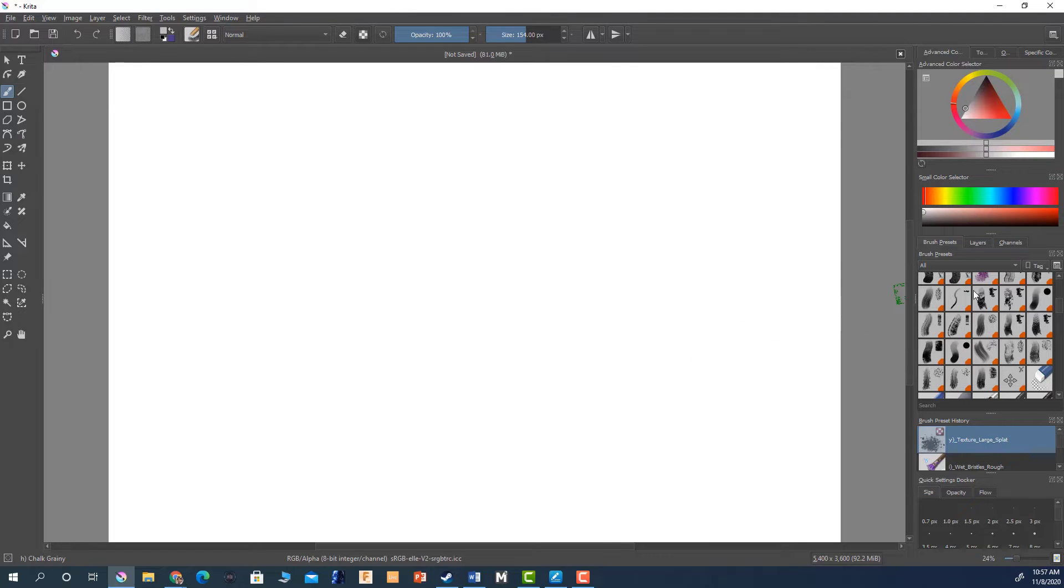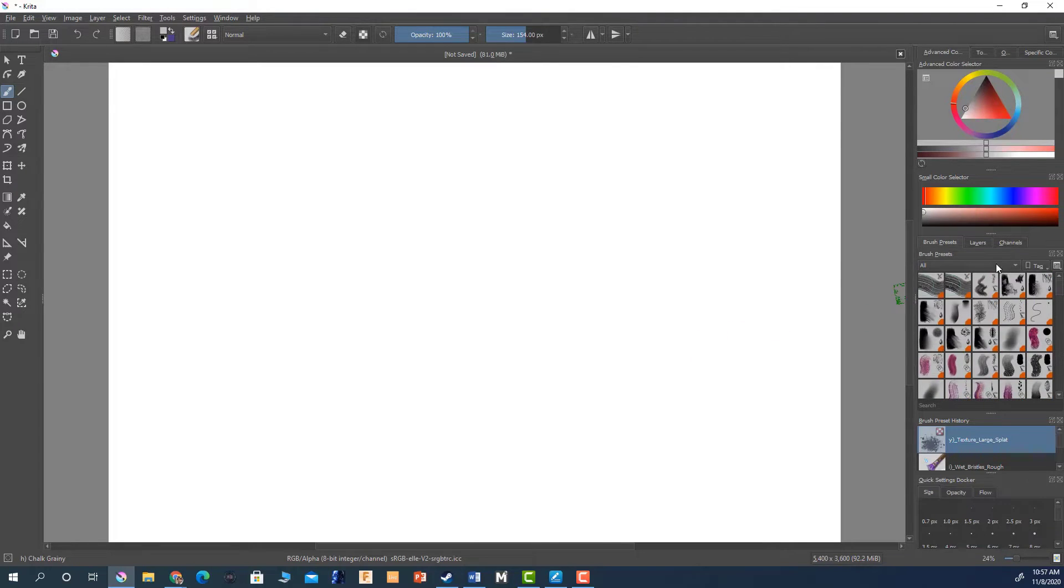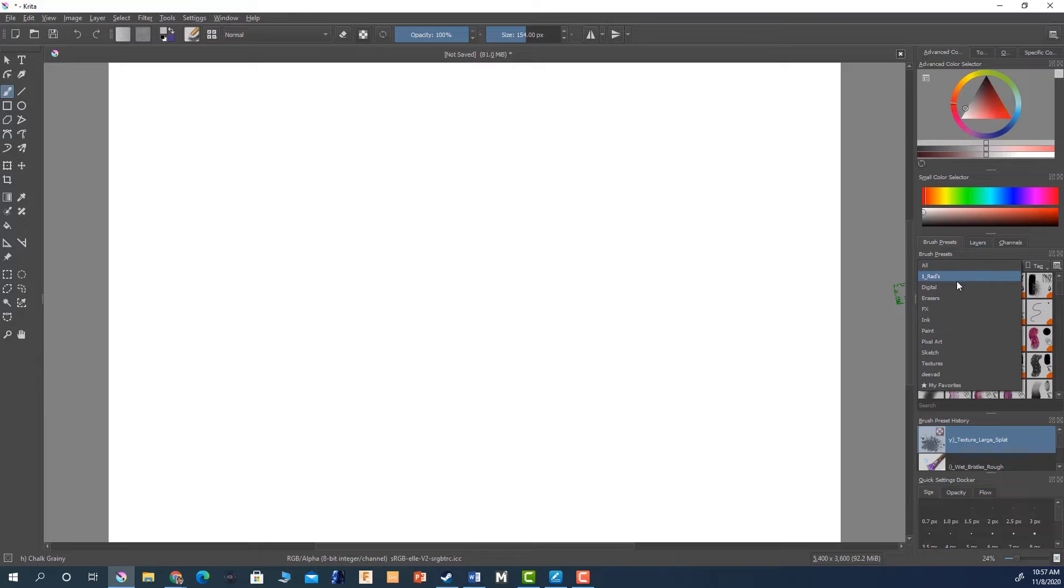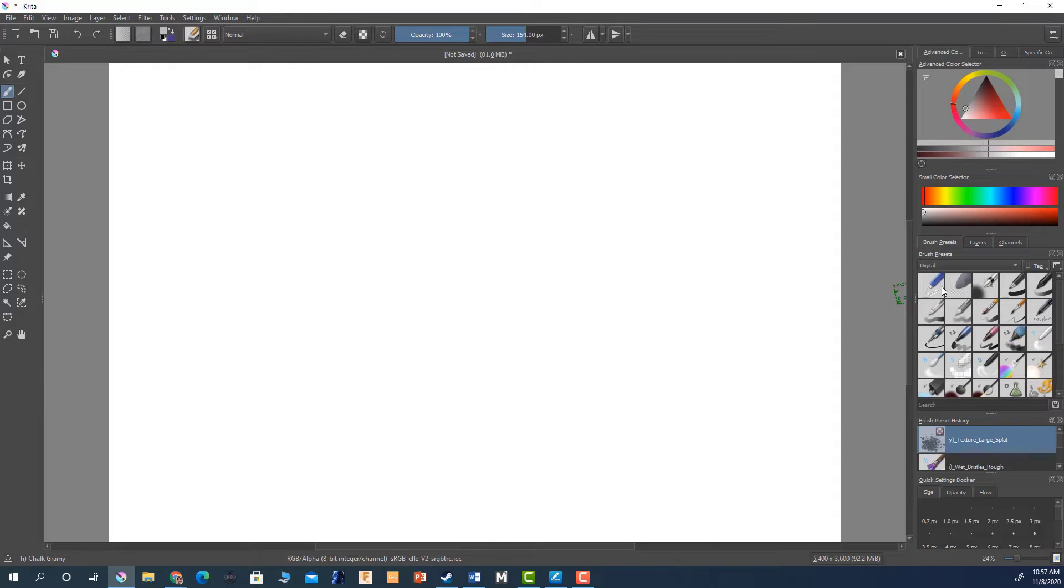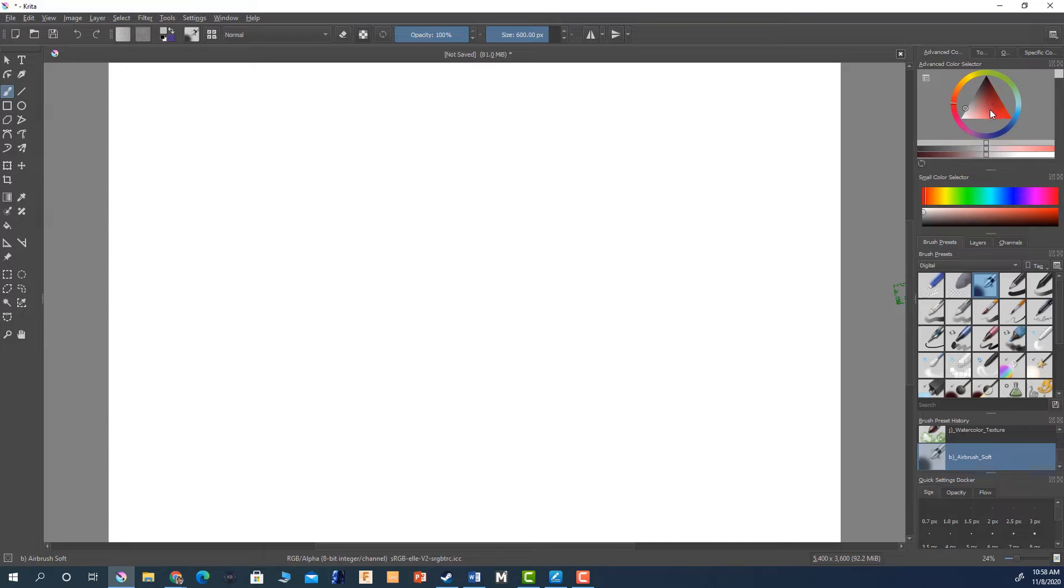So the first thing I'm going to do is go to my settings here, go to my brush presets, and I'm just going to select digital and go through some of the different kinds of things that you can use.